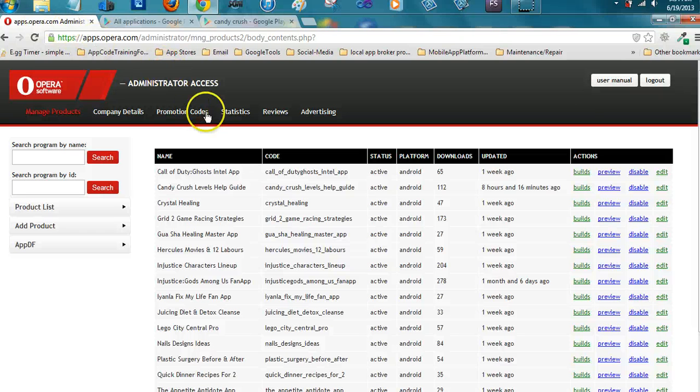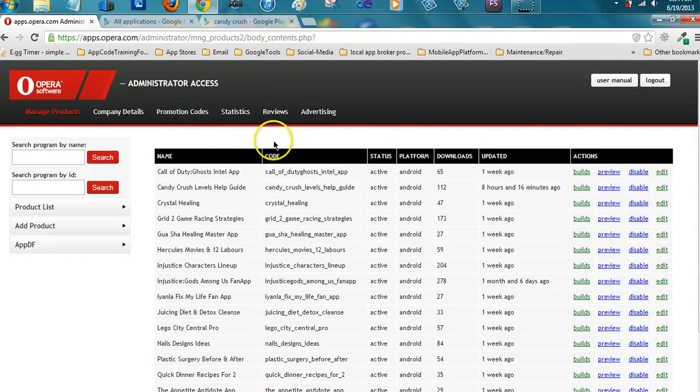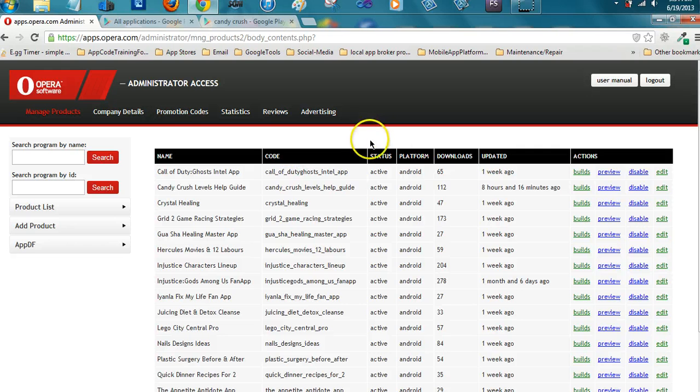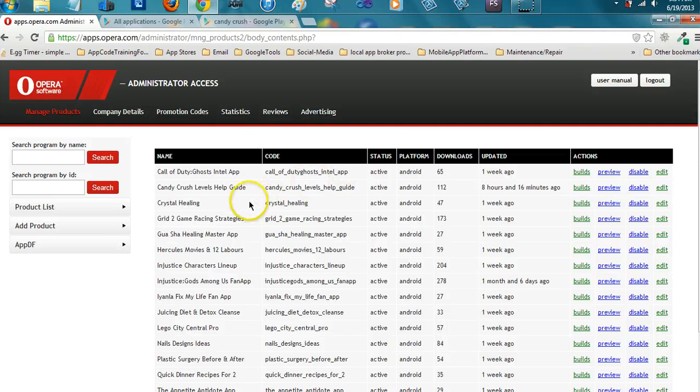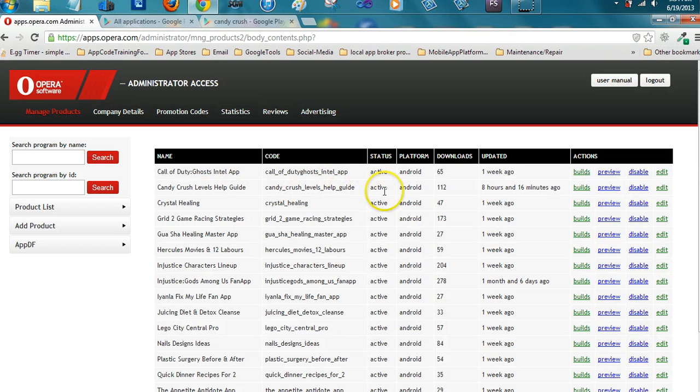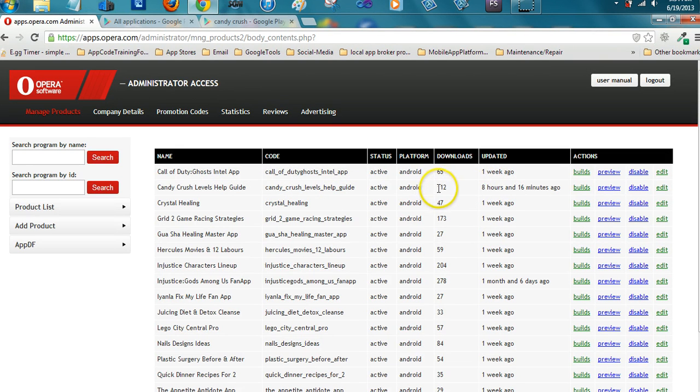We're writing it at Entrepreneurs Crystal Wilson, and this video will be short because we're checking statistics from our app that we put up on the Opera platform, and we got 112 downloads.